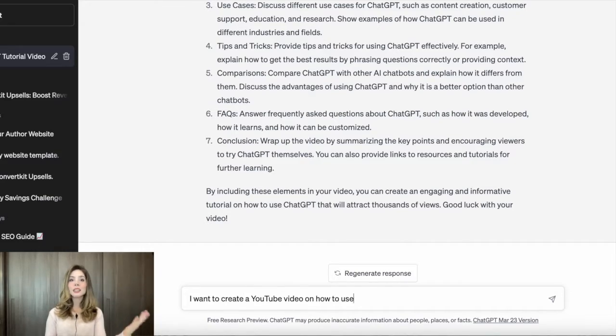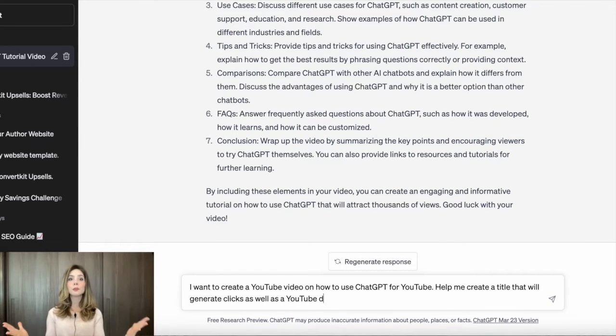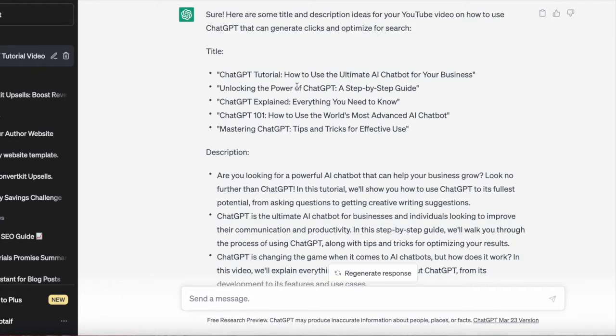But that's not all ChatGPT can do for your YouTube content. It can also help you optimize your videos for search. All you have to do is give it a topic, and it will generate search-friendly titles and descriptions for your videos. For example, if you're making a video on how to use ChatGPT for YouTube, ChatGPT can help you come up with titles like: ChatGPT Tutorial — How to Use the Ultimate AI Chatbot for Your Business, or Unlocking the Power of ChatGPT: A Step-by-Step Guide.